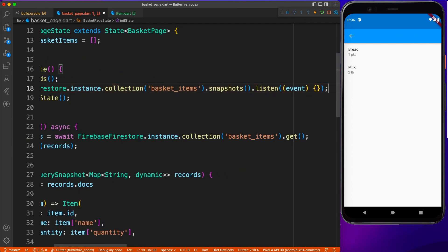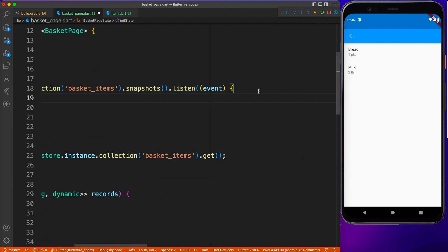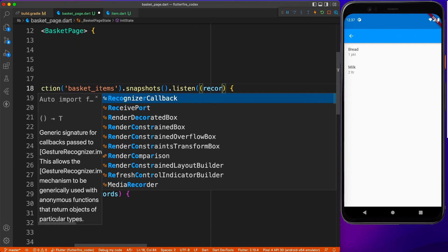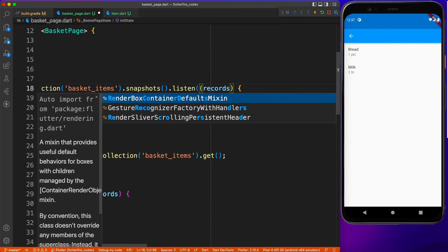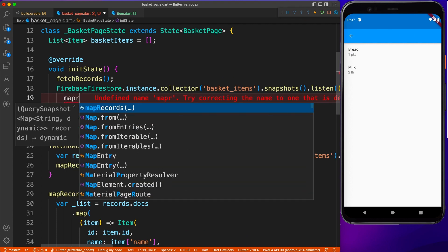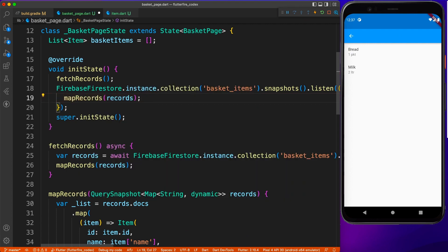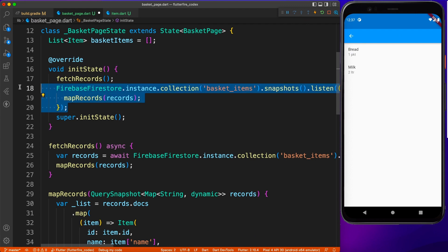So let's go ahead and write a simple listener on the snapshot, and what it gives you is records. If you've seen the previous video, you know I've created a separate method called mapRecords which accepts this record as a parameter and binds everything to the list view.